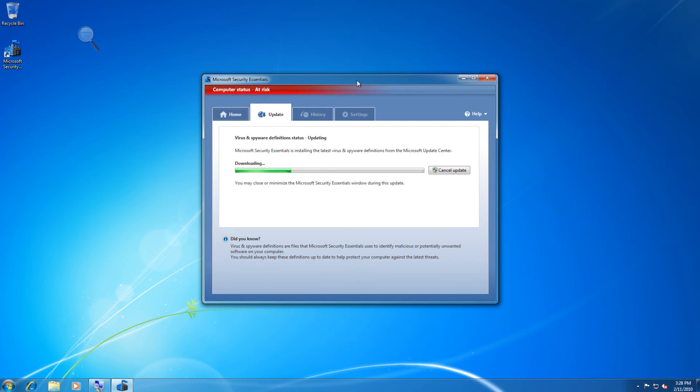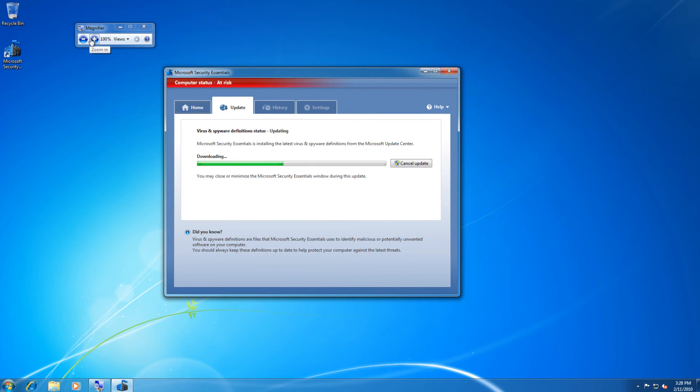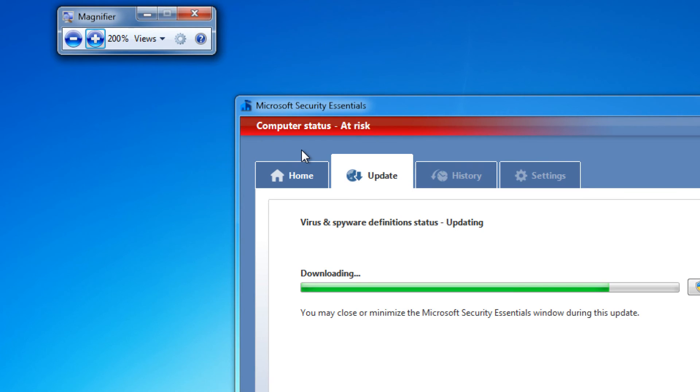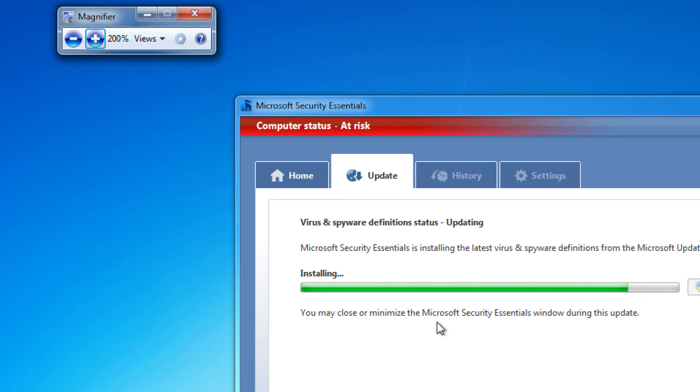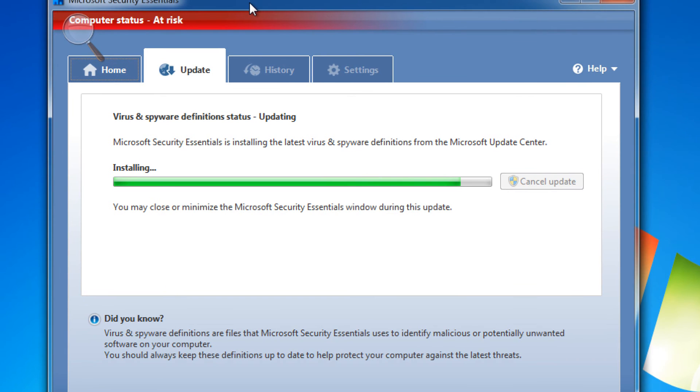While that scan is going on, you can go in and customize the settings to your liking. One of the things we will do is join you to Microsoft SpyNet. Microsoft SpyNet Advanced Service is a service that helps Microsoft isolate viruses in a more detailed manner.